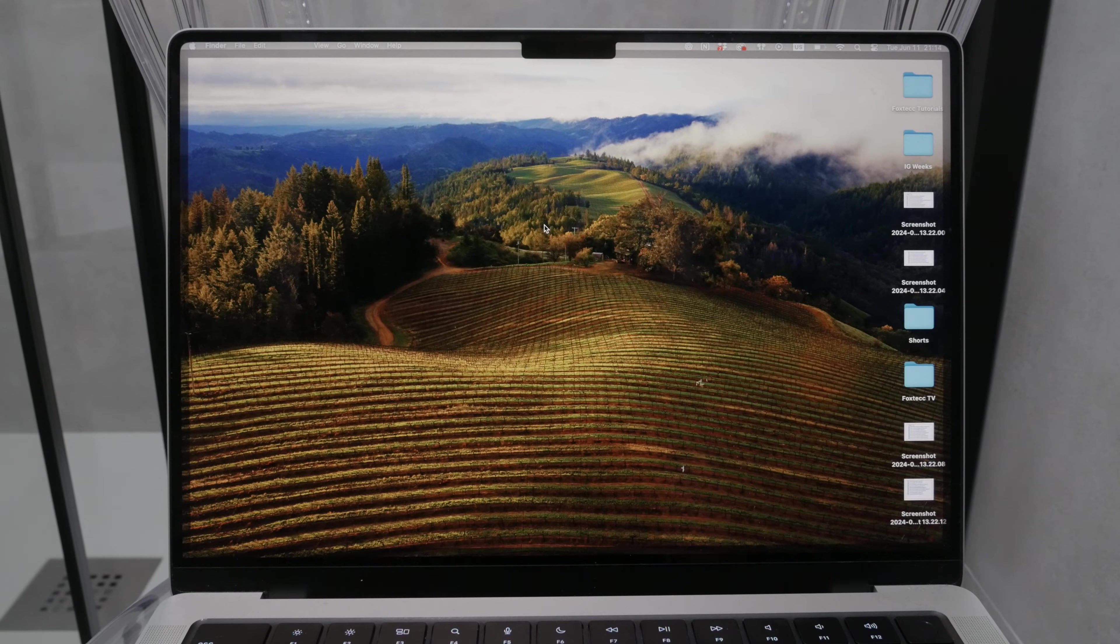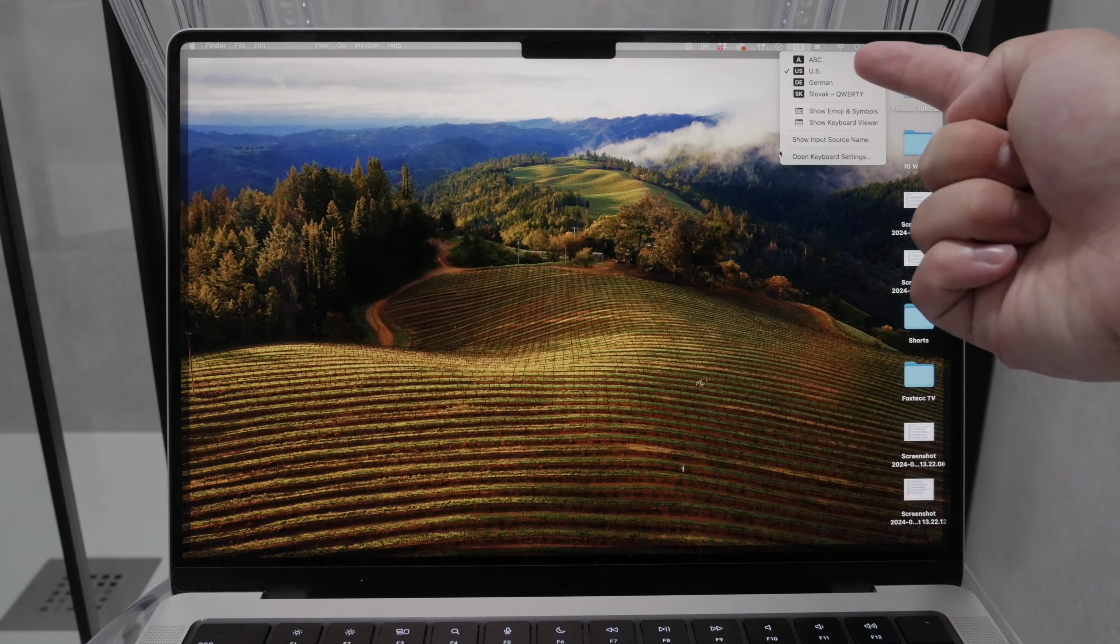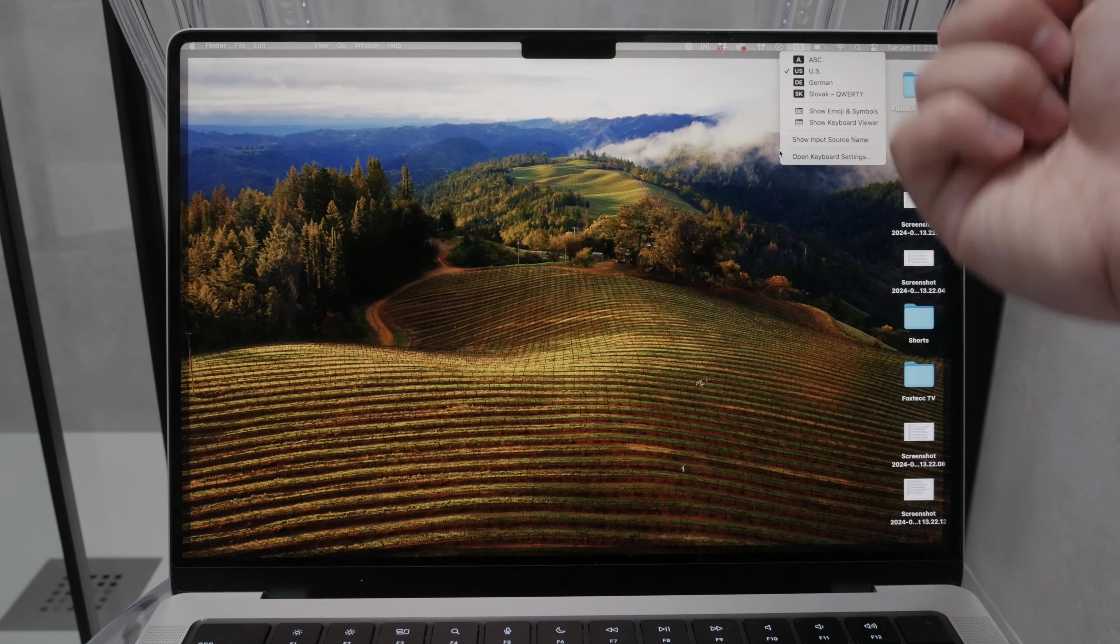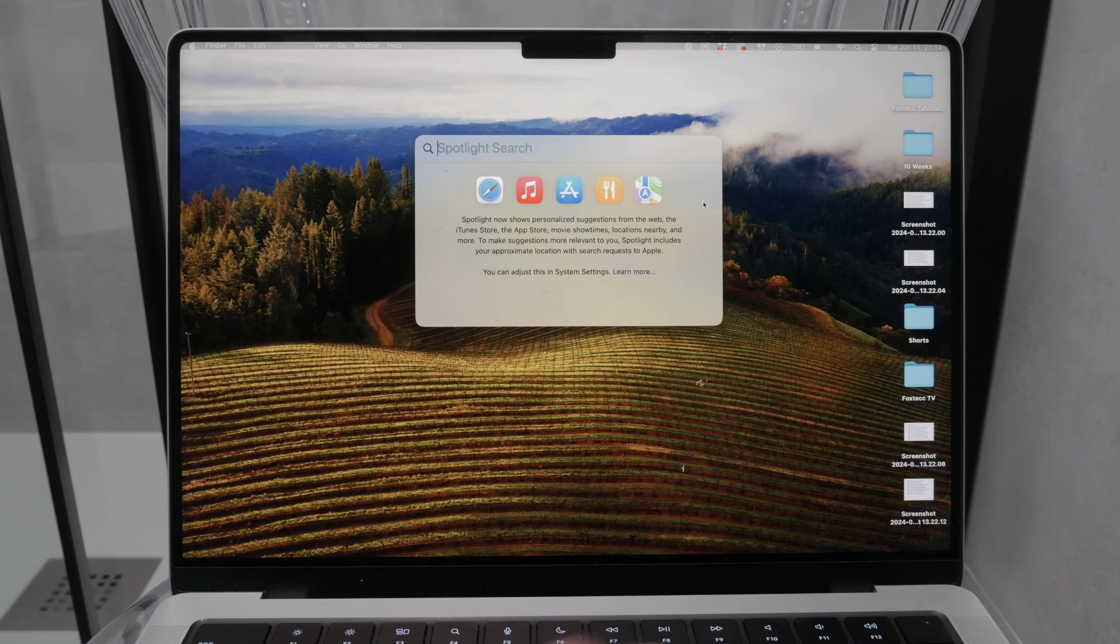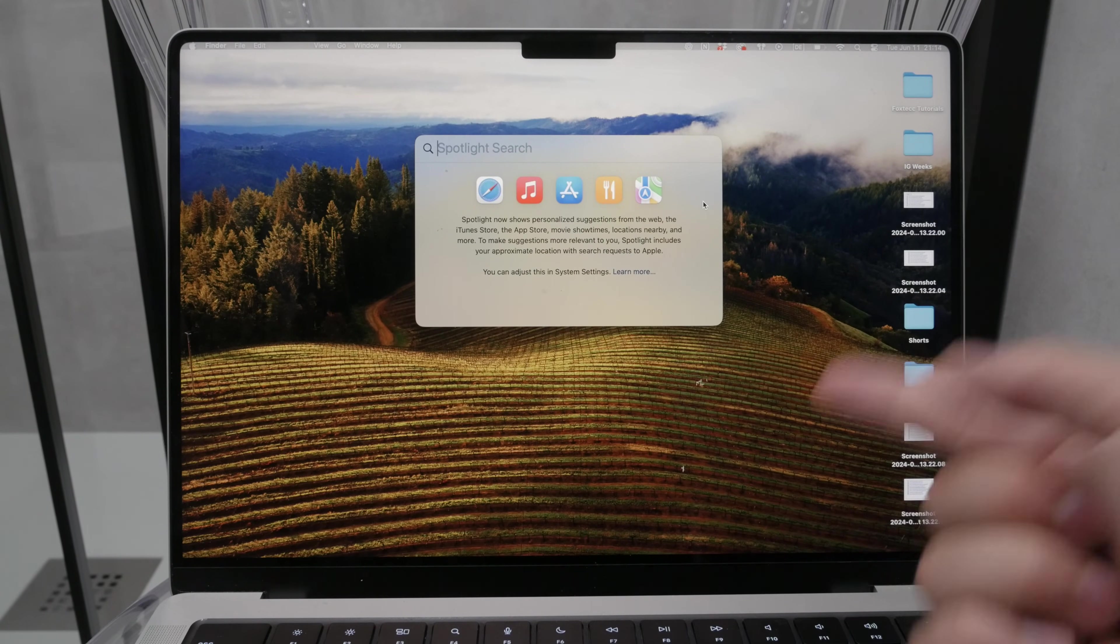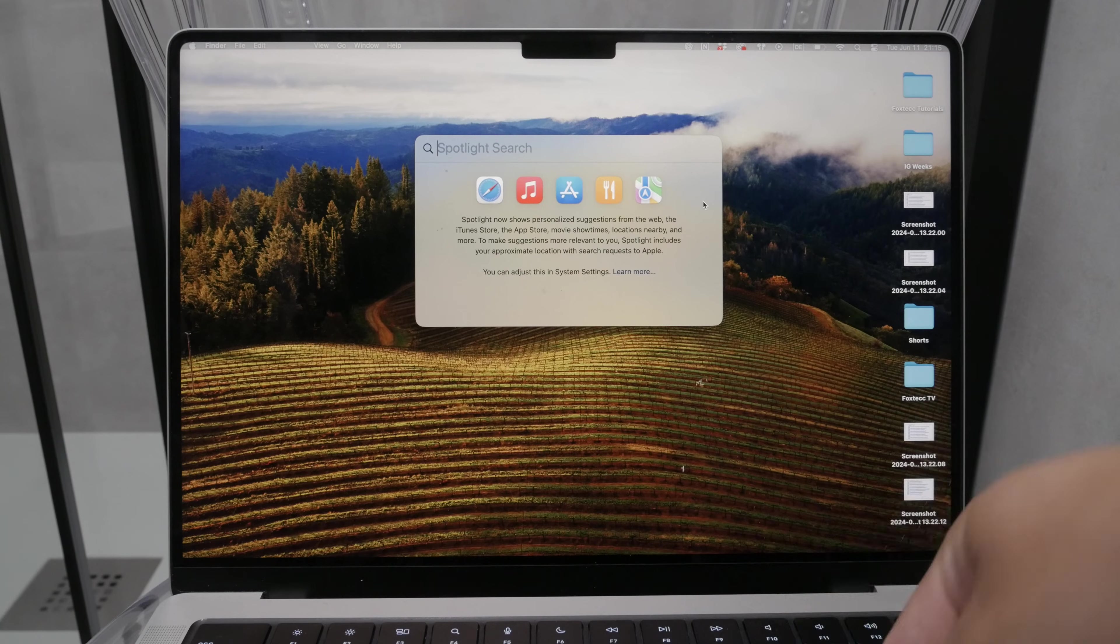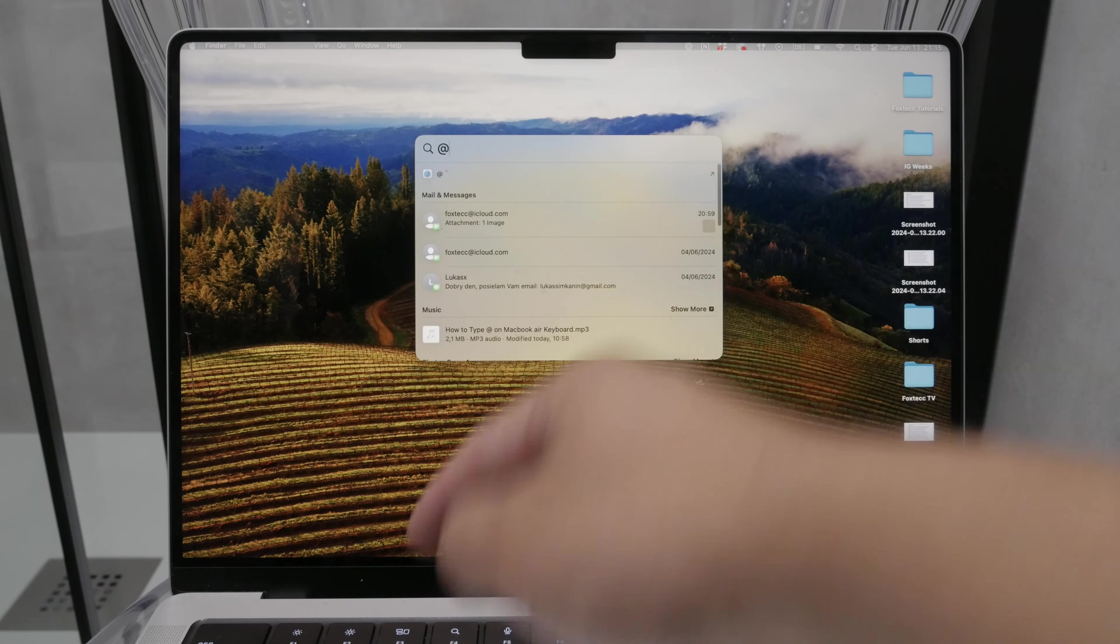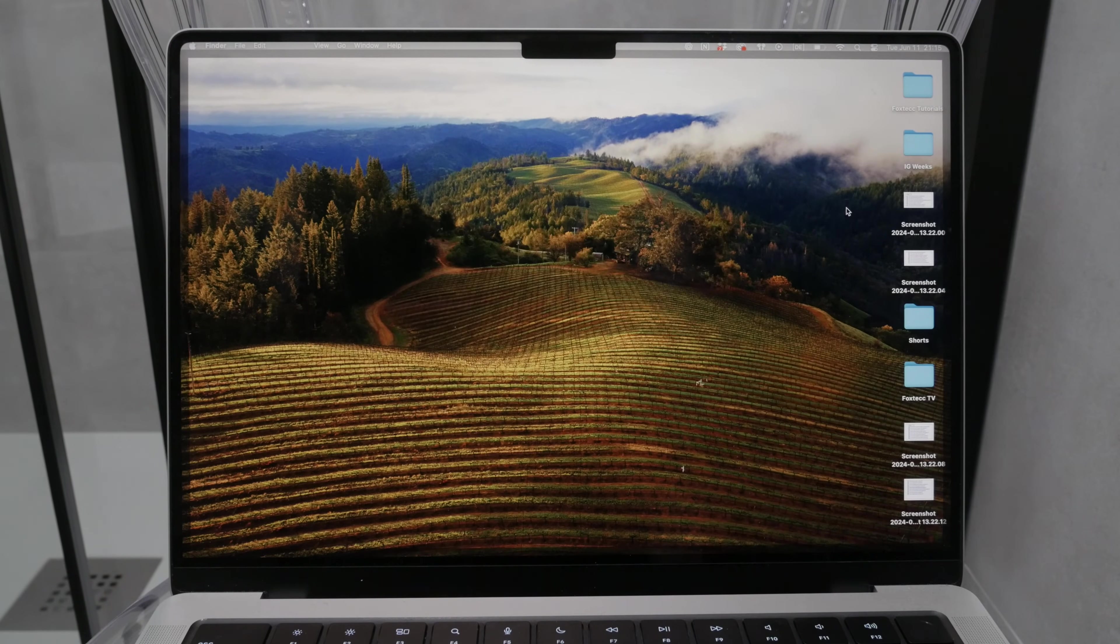However, things can get a bit more complicated if you're using a different keyboard language. For instance, if your keyboard is set to German, the process is different. To type the at sign on a German keyboard, you need to hold down the Option key and press the L key. This will produce the at symbol.